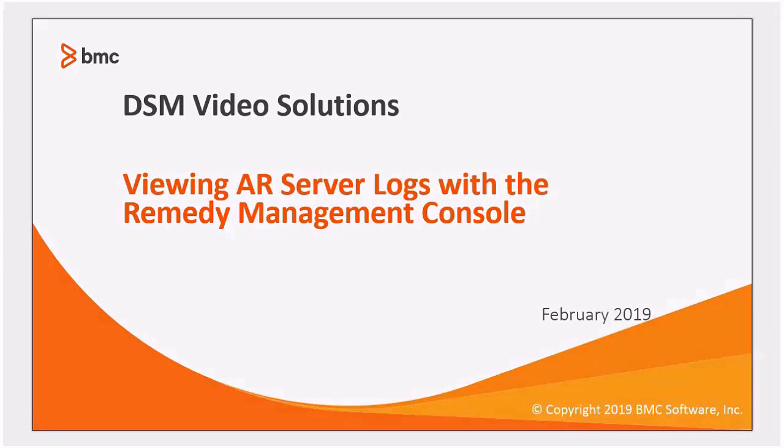In this video, I'm going to show you how to use the remedy management console that was introduced in version 1805 to view logs from any server in a server group directly from your browser.